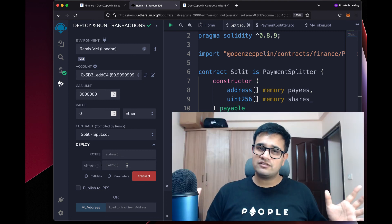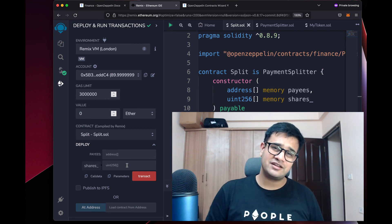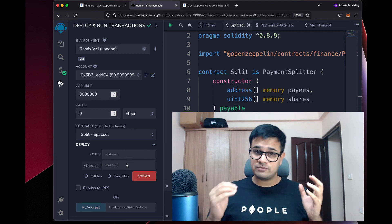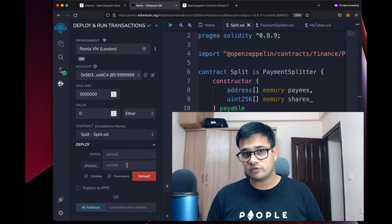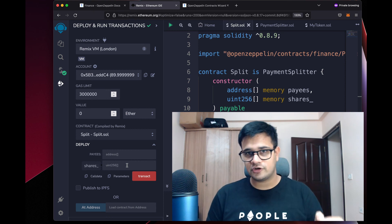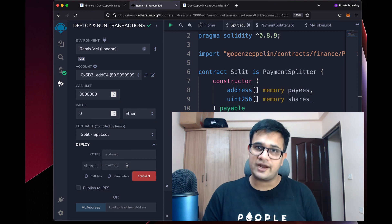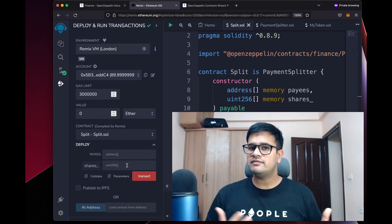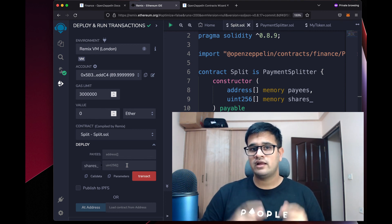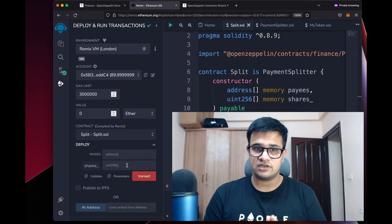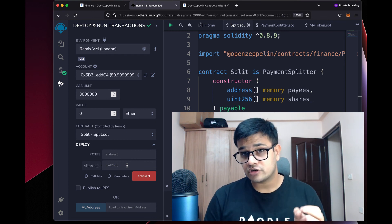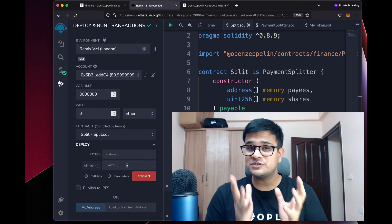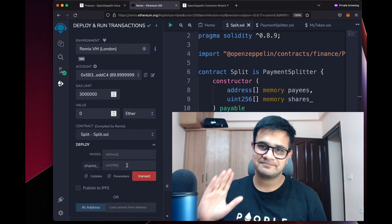That's all you need to understand about payment splitting. If you liked this video and found it helpful, please hit that like button and subscribe. I made this video because people asked for it in the YouTube comments, so if you have a request, let me know. For consultation or sponsoring a video, my email is in the About section. If you have a specific question, join my Discord server. Hope to see you again next week — bye!